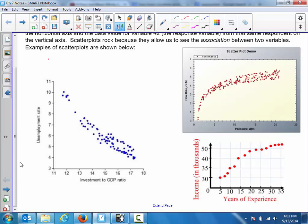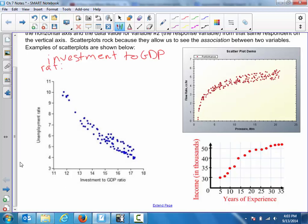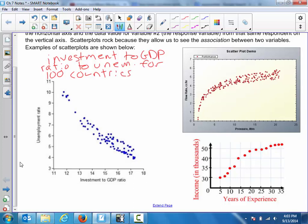Let's assume that this is the investment to GDP ratio versus unemployment for 100 countries. Let's assume that this is the investment value on the horizontal axis. Each point on the scatter plot represents one of our countries here. I don't know if there are actually 100 countries represented with those blue dots — just taking a stab in the dark, but it looks like it's close. Each point represents a particular country.